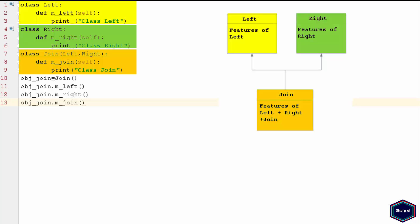Each class contains one method which is named after its class name, and it prints the respective class name. Apart from that, class Join inherits from both classes Left and Right.